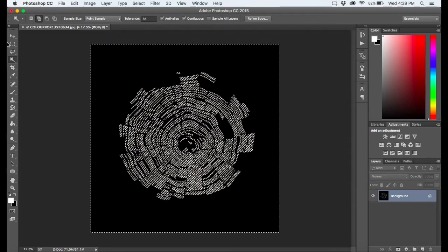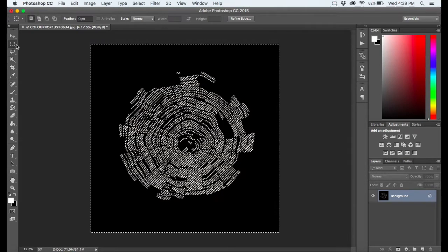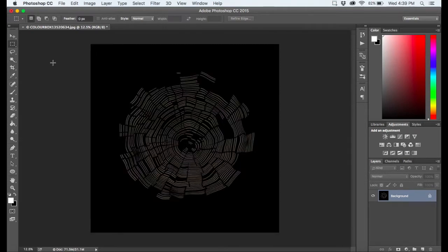So this doesn't do what we want it to do. You have to go through the extra steps of copying it and pasting it and deleting the background.